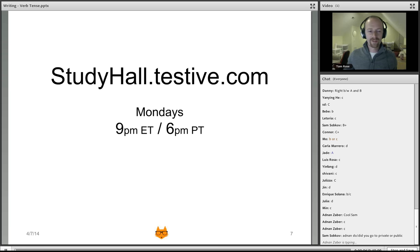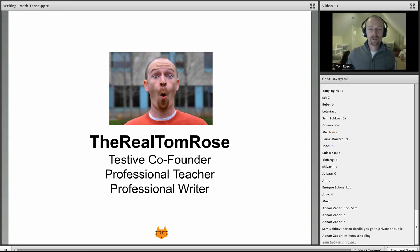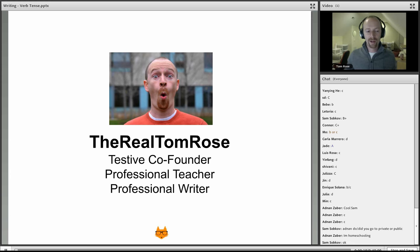This is studyhall.testive.com, which we film every Monday at 9 p.m. Eastern. I'm the real Tom Rose, one of the co-founders of Testive, which is an online prep tool for all your prepping needs. I'm also a professional teacher and professional writer. Today I'm going to be talking to you about verb tense.